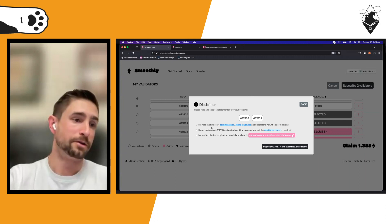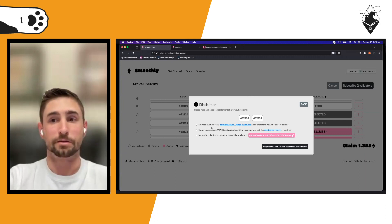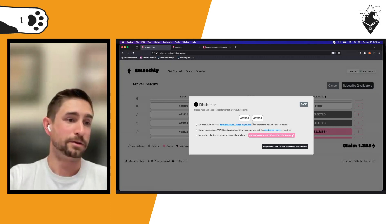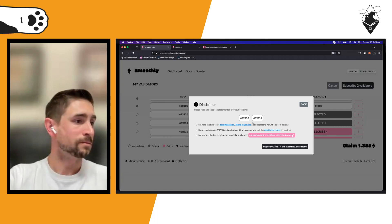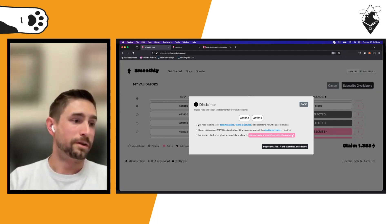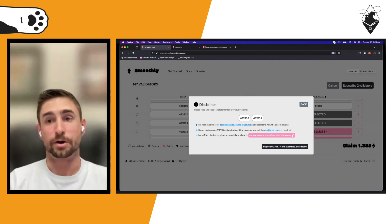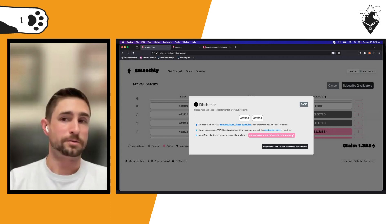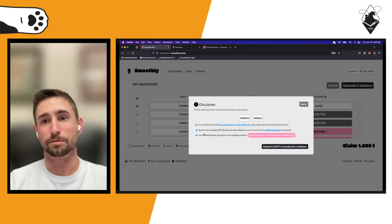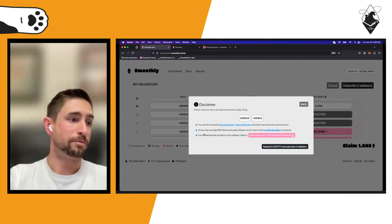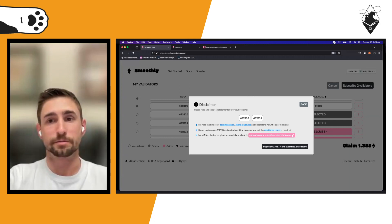There's a notification on the dashboard letting you know if we've detected a fee recipient address change — basically prompting you to go update it again. Worth noting: we don't currently monitor all relays. Some relays weren't responding correctly when we queried the registration API, so make sure you're registered to one of the monitored relays before subscribing.